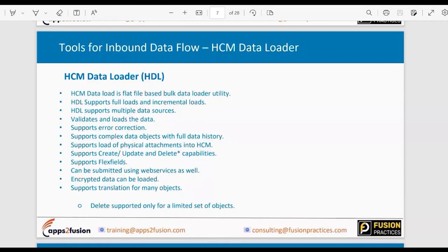HCM — Human Capital Management — provides a tool called HDL, HCM Data Loader, to bulk-migrate data into HCM. HDL is a flat-file-based data loader utility: you prepare your data in a file, save it, zip it, and upload it. You can use HDL for a one-time bulk migration full load, or for ongoing incremental integration loads.